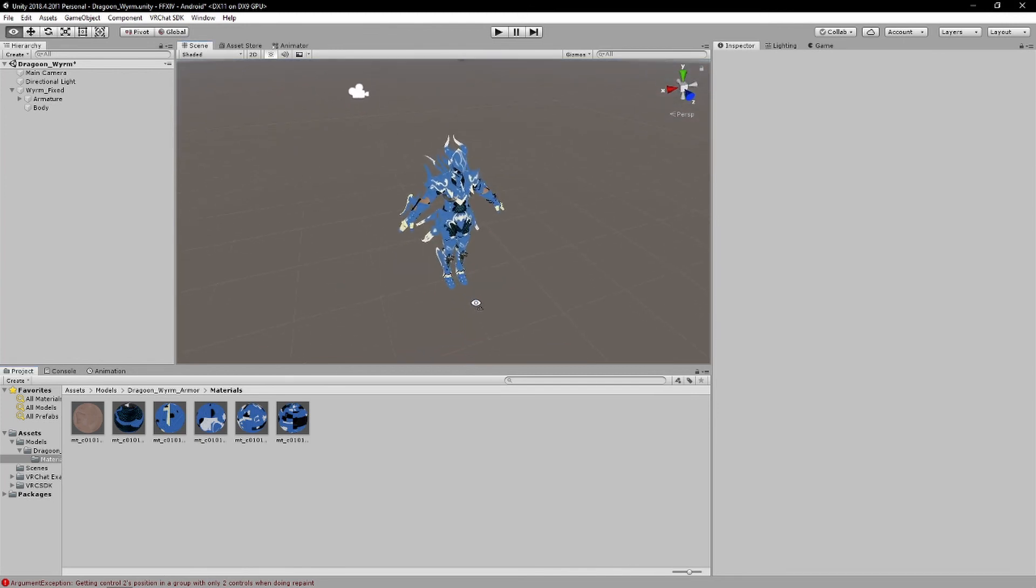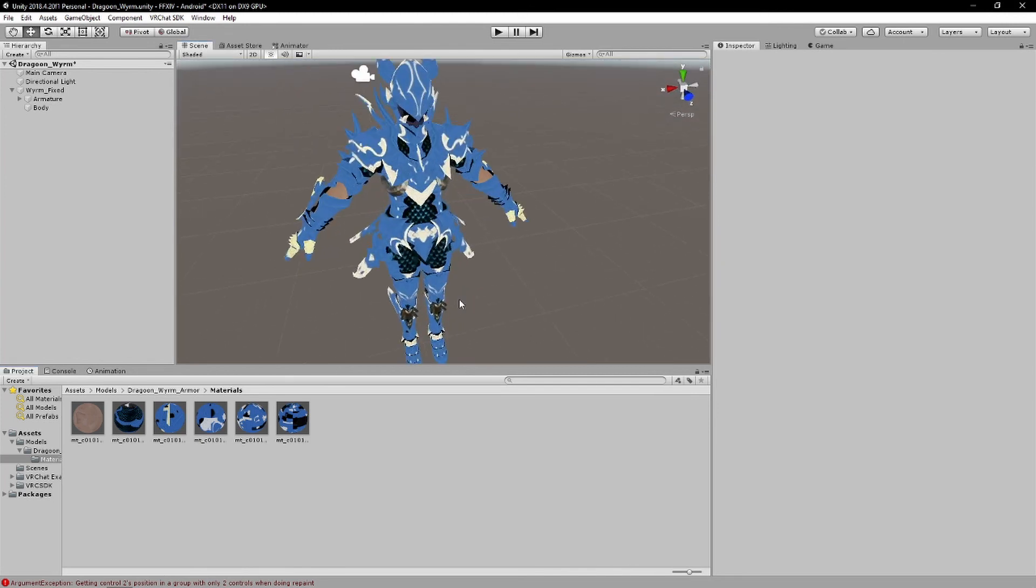But yeah, that's pretty much how you get a PC avatar to quest, with all the material swapping, all you need to do.